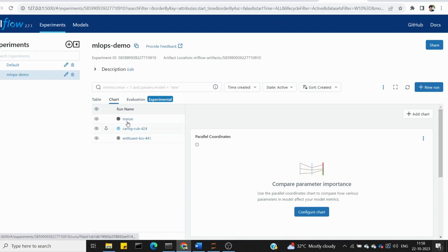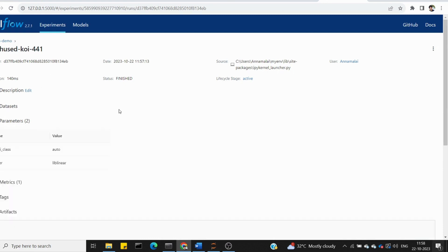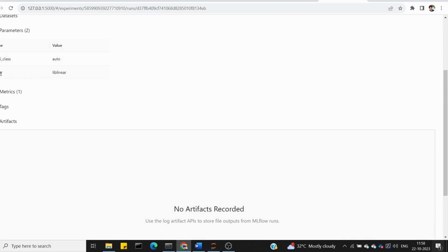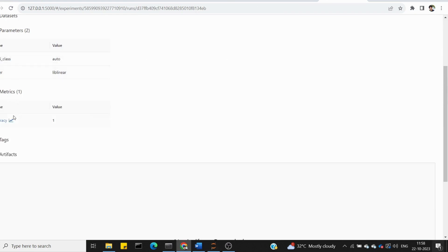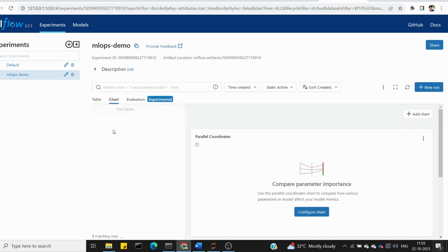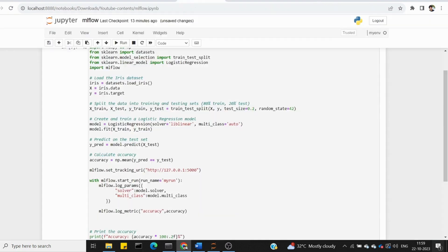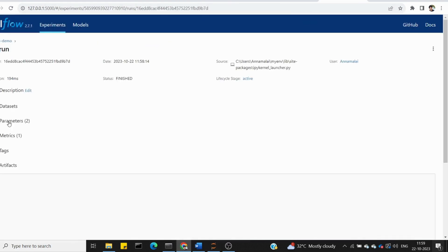That experiment has 3 runs. We set the parameters: multi-class is auto, solver is liblinear. Looking at the metrics, accuracy is 100% — value 1. Each run can have a different run name provided, so the name changes but the metrics remain the same.